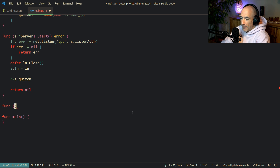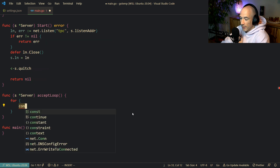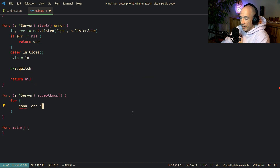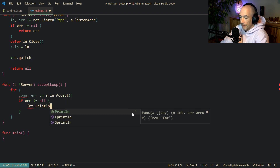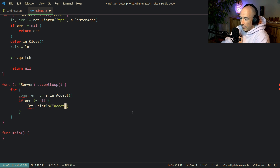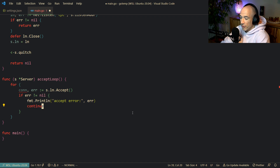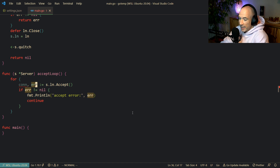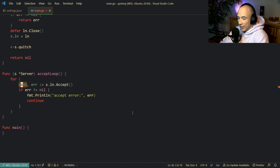The next thing we're going to do is make an accept loop because we're going to accept connections. We say: for { conn, err := s.ln.Accept() }. If there is an error — very important — we're just going to log the error and then continue, because if we return here we cannot accept any more connections. So the best thing to do is just continue. Accept will basically create a connection whenever somebody dials us.